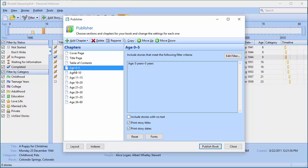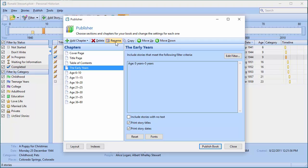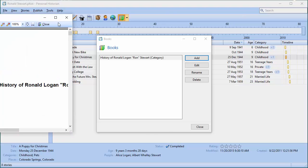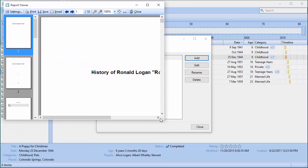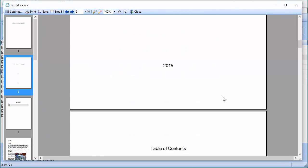I don't have to leave this boring title. I don't have to have my chapter called 'Age Zero to Five.' I can highlight it, say Rename, and call this chapter 'The Early Years.' The chapter name is totally independent of what you're filtering — you put whatever you want it to display, but it still filters stories from ages zero to five.